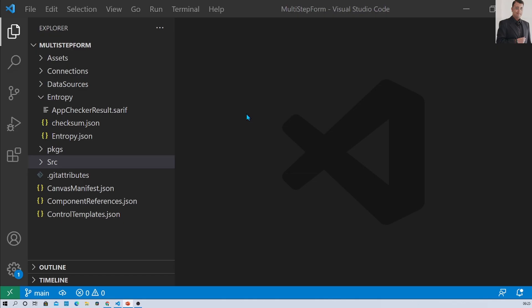Here I have opened my Visual Studio Code and the directory structure is opened for the extracted files from PowerApps Canvas App. If you don't know how to extract the files from the Canvas App, the link is down below in the description box. Visit my earlier video and check out the entire procedure in detail. Once you follow that procedure, this type of directory structure will appear to you in Visual Studio Code.